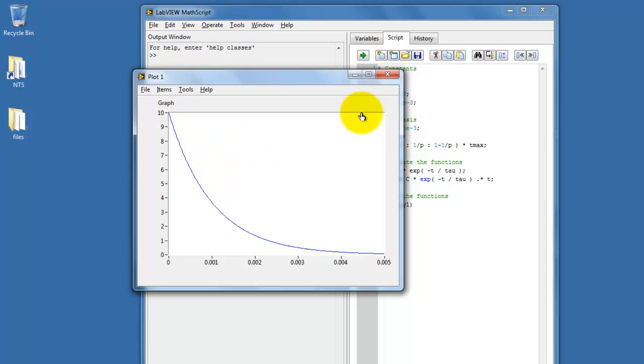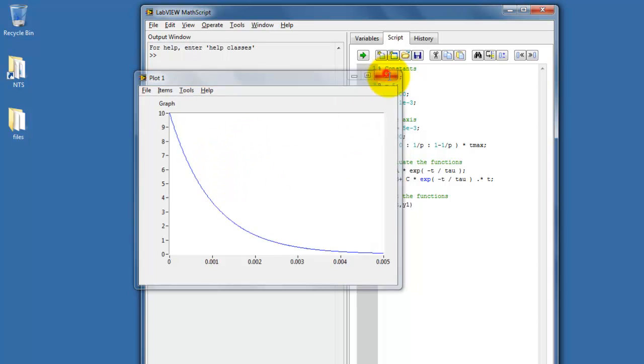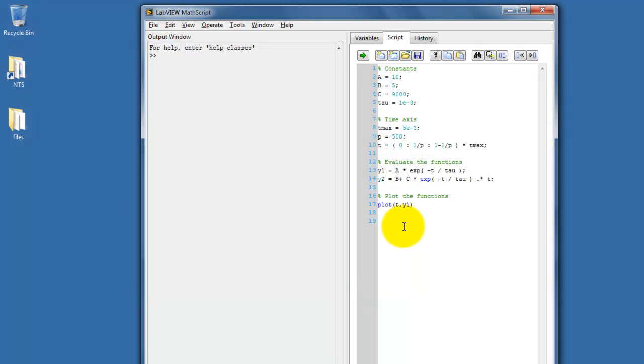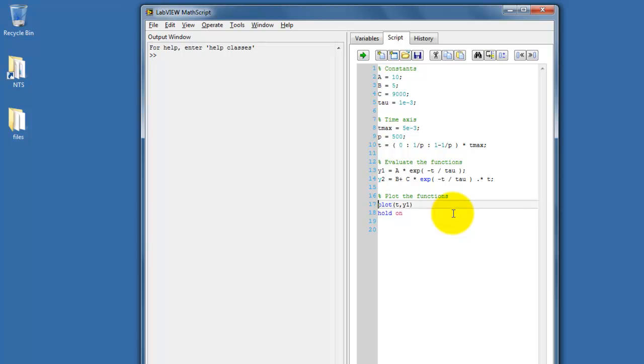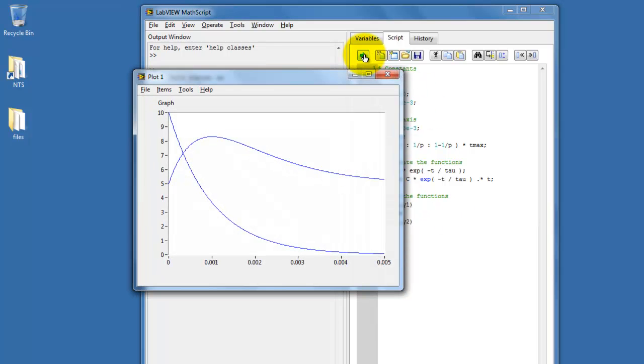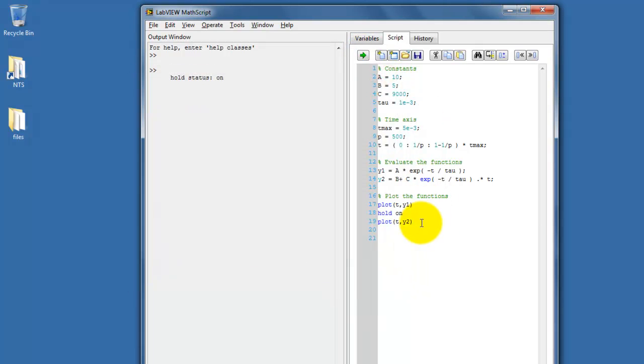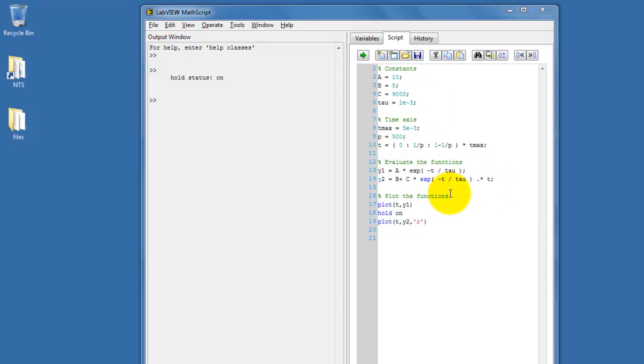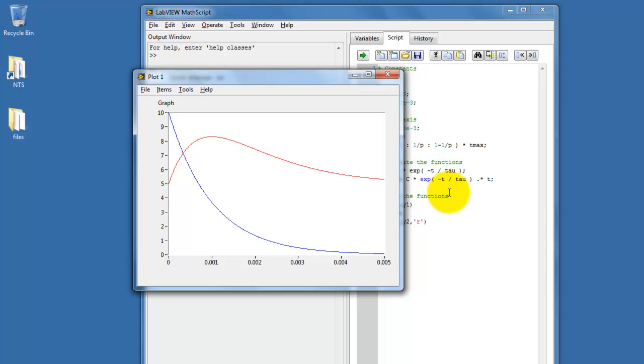So here's the beginning of my plot for y1. To plot multiple graphs or multiple traces on the same plot, we say hold status is now on, and then invoke another plot function for y2.